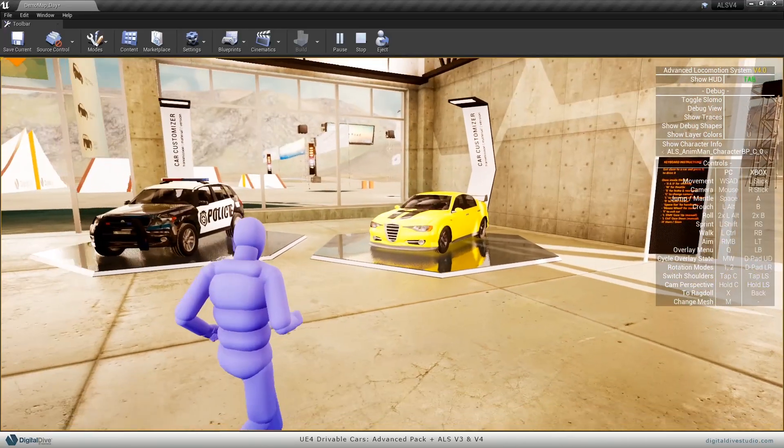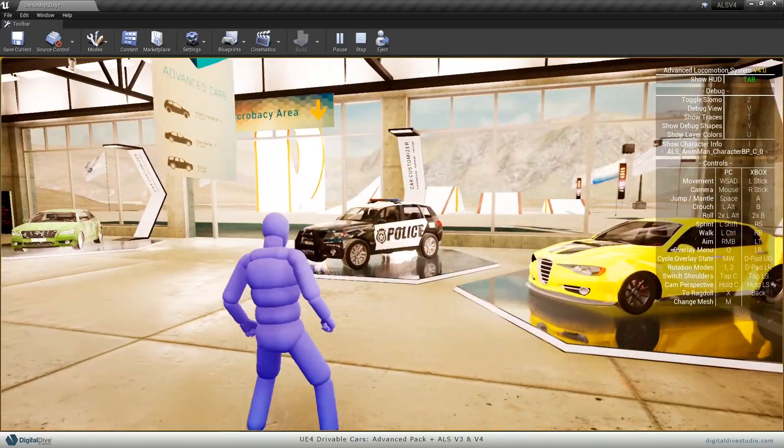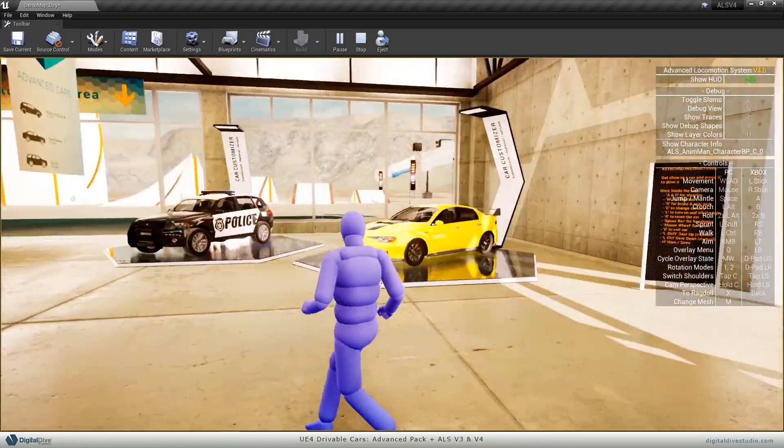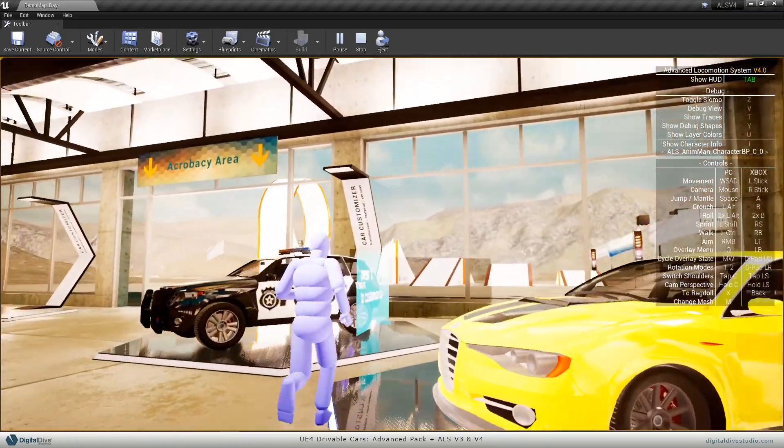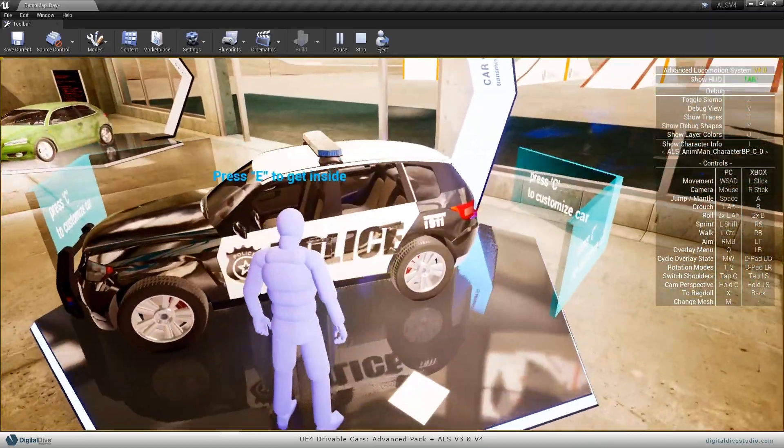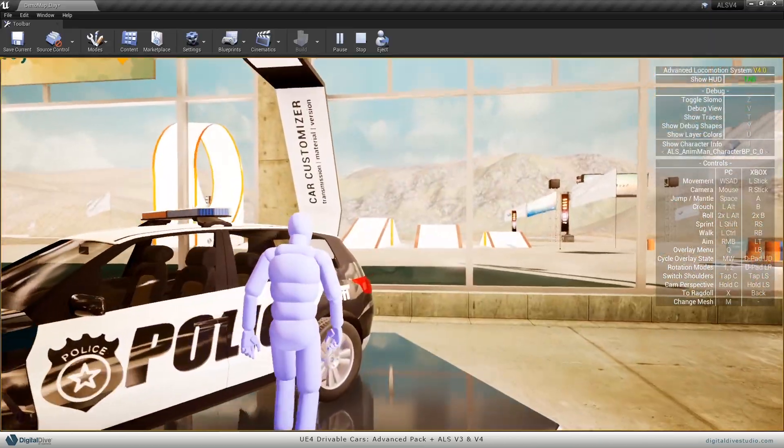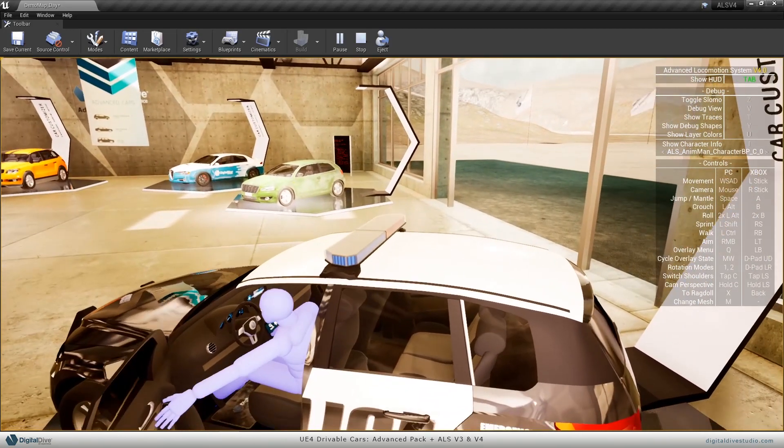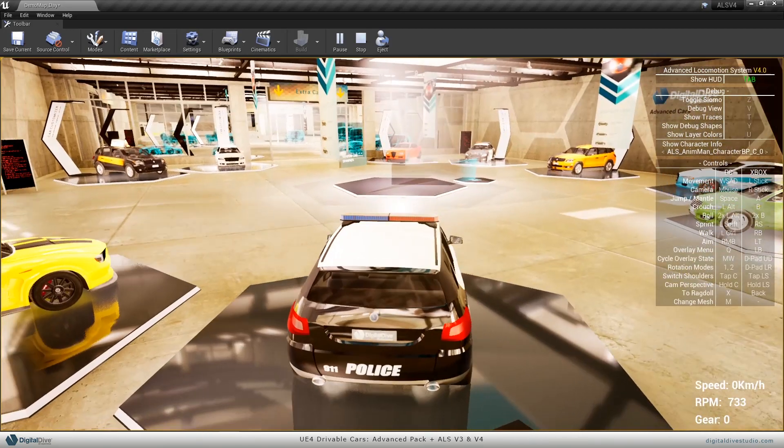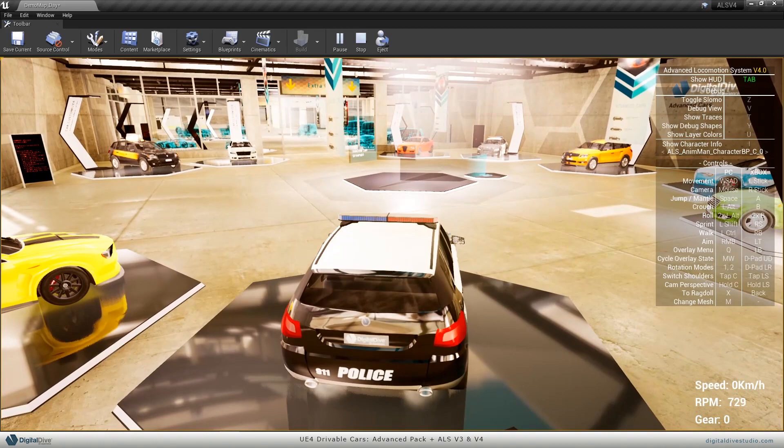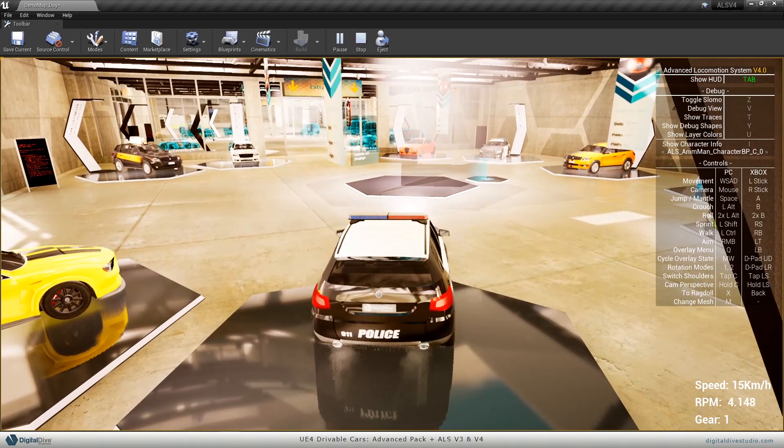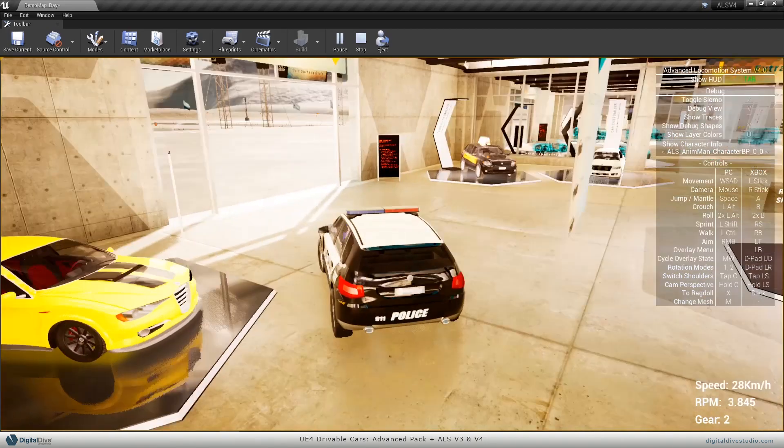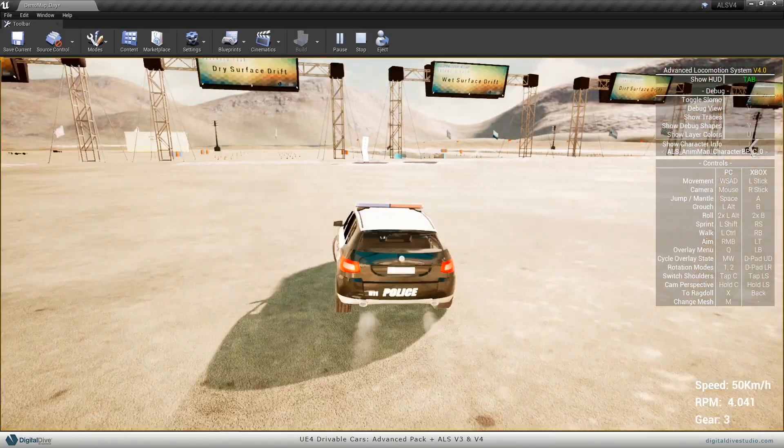Hello everybody, this is Ruben Soriano from Digital Dev. Today I'm going to show you how to mix our driveable car's advanced pack with your own projects, in this case Advanced Locomotion System version 4. It will also work for version 3, so let's take a look at it. Hope you enjoy it.